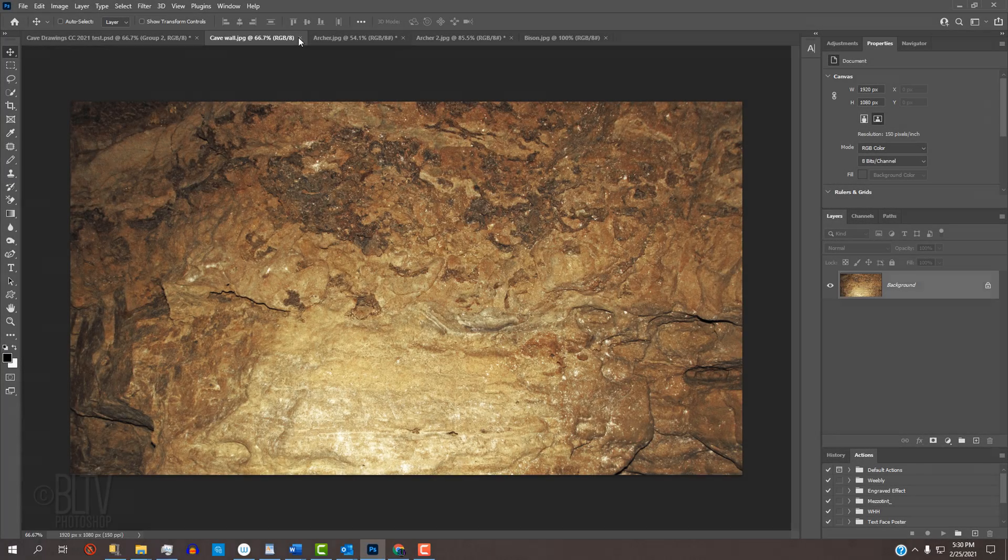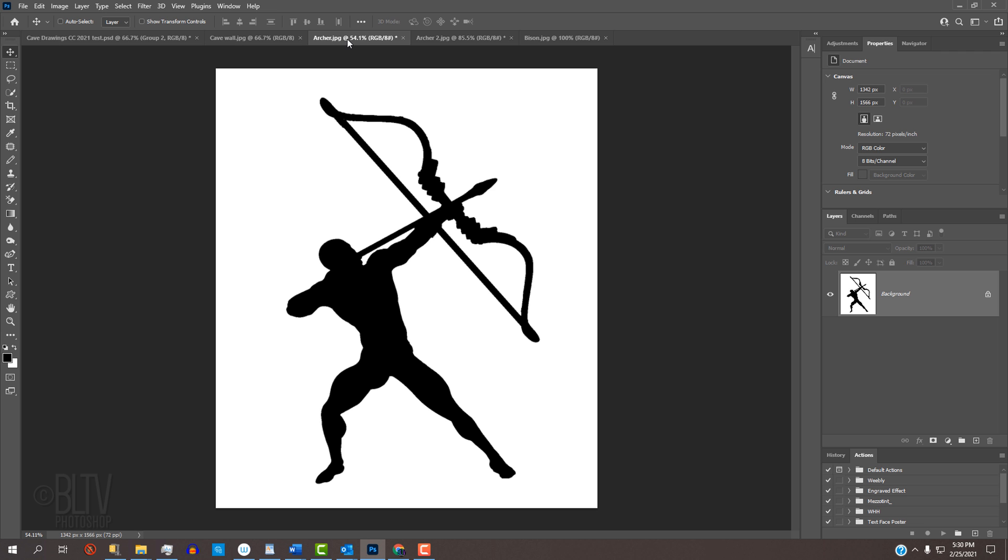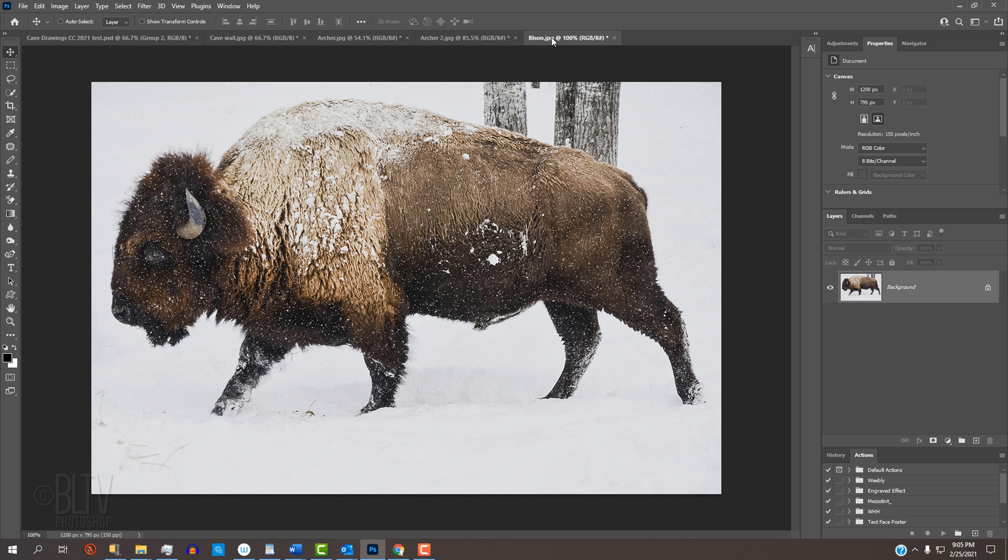I provided four images so you could follow along. One is a cave wall for the base, two black-and-white graphics, and a photo of a bison that we'll use to place onto the wall. Their links are in the video's description or project files.